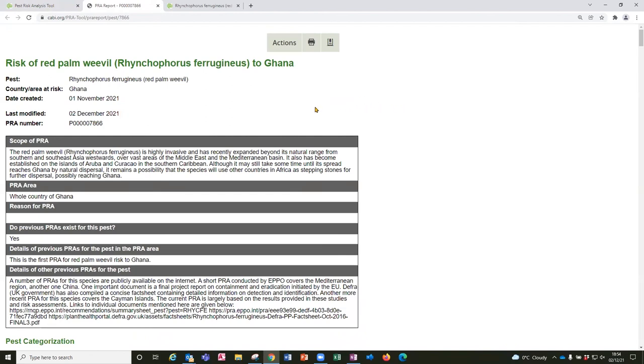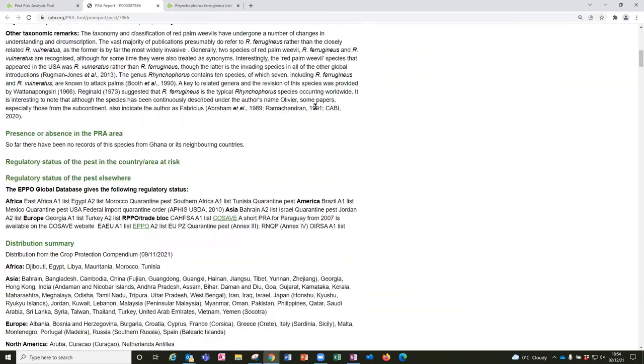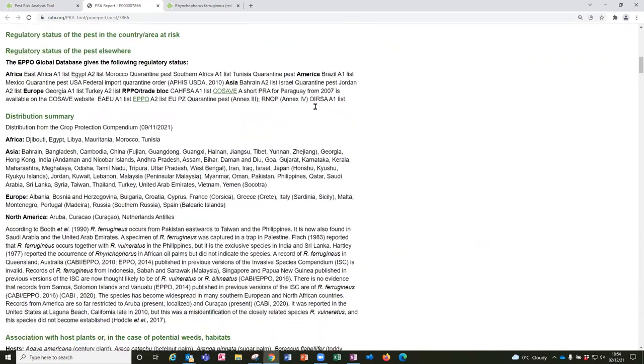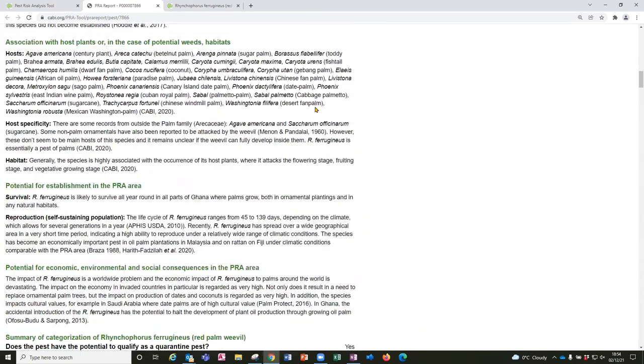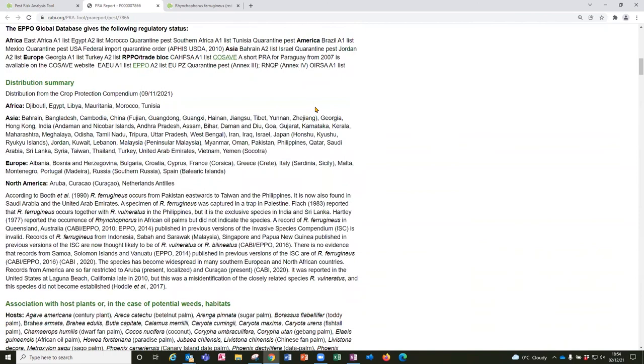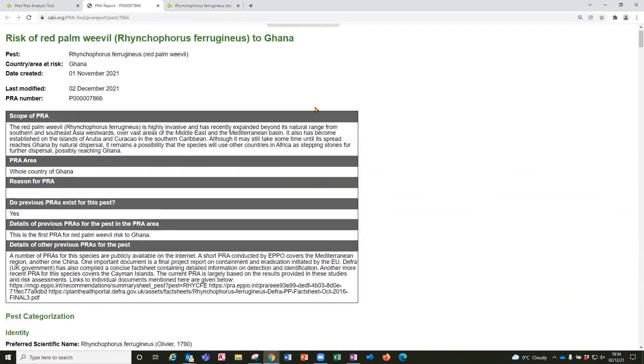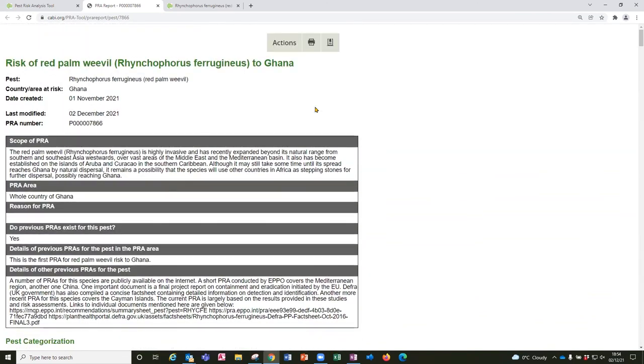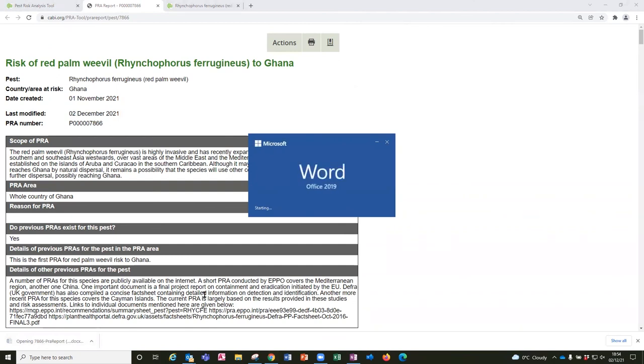Initially it shows you a view in HTML which can be quite useful just for reading through and checking how it's coming along. Perhaps it might be the first time you've looked at it if it's a team view of a PRA that your colleagues have entered the data for. But then you can also download the report into a Word document for sharing and editing offline.